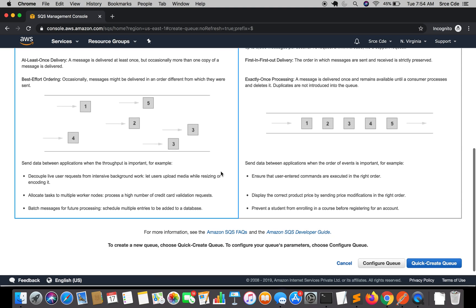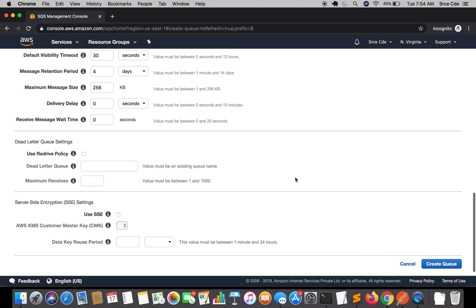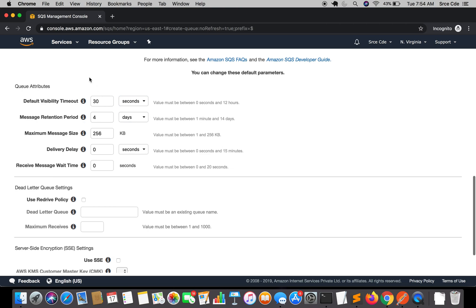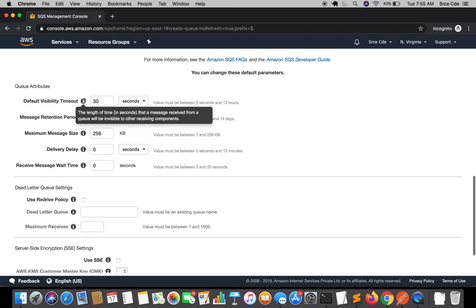Select Standard queue and click on 'Configure Queue'. The first attribute is Default Visibility Timeout, which prevents other consumers from processing a message again after it has been received by one consumer. For example, if multiple Lambda functions are consuming from the queue and the first one fetches a message, that message will be invisible for 30 seconds to the rest. By default it's 30 seconds, but you can change it between 0 seconds and 12 hours.